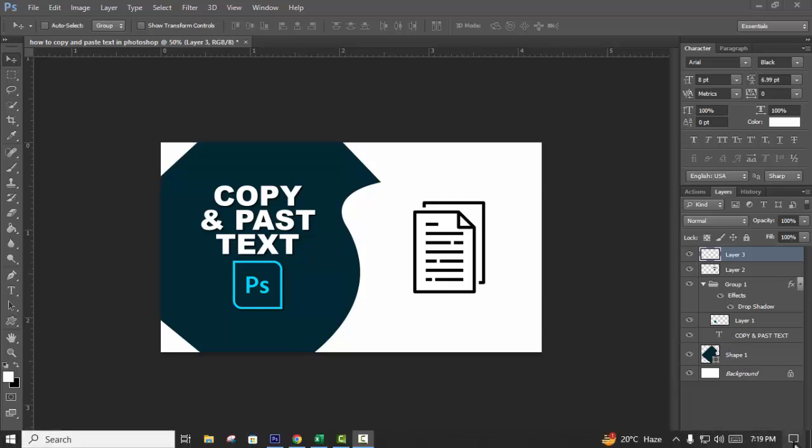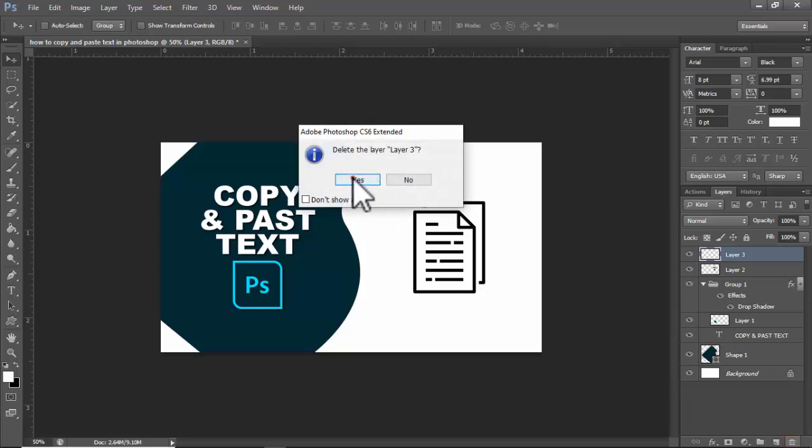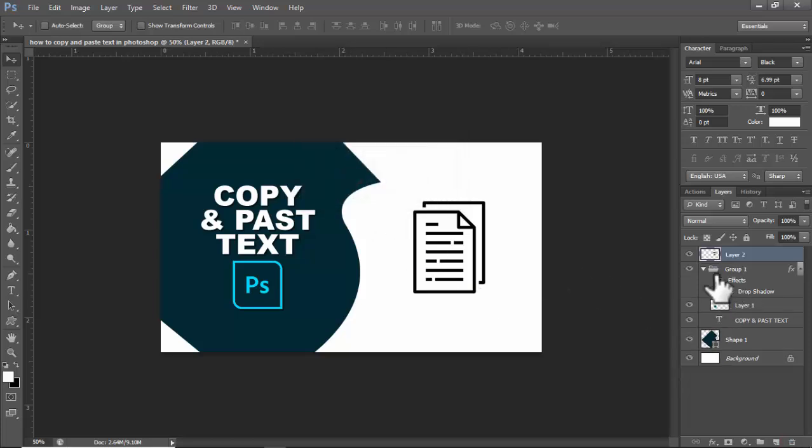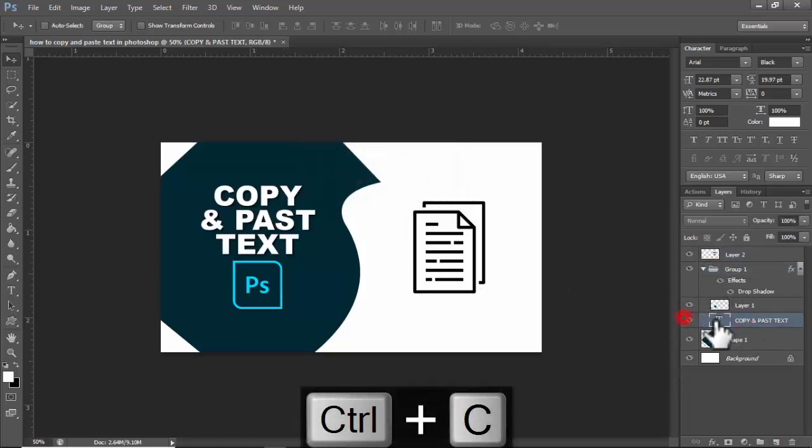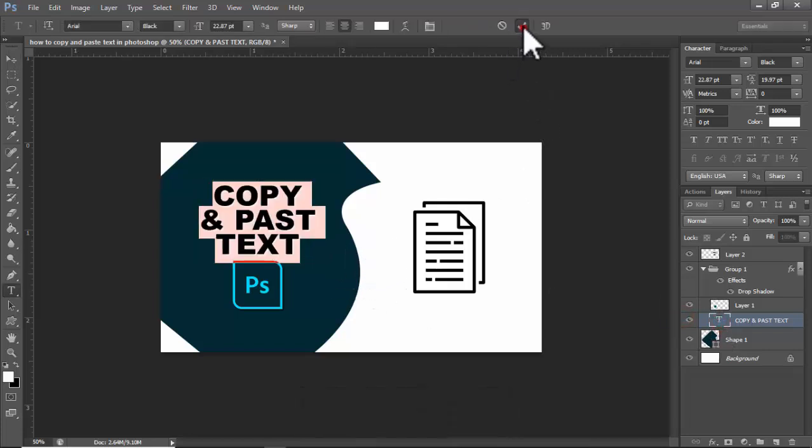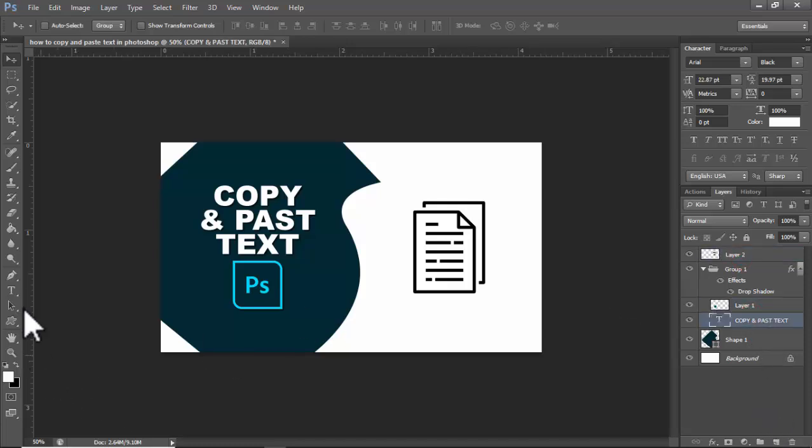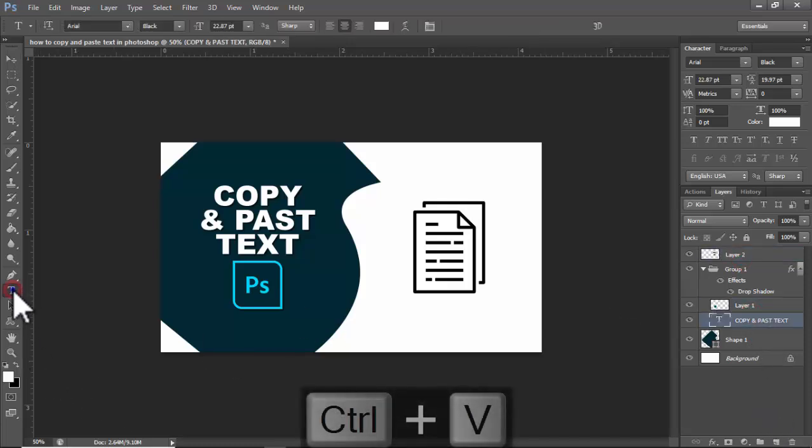In this video, how to copy and paste text in Photoshop. Two methods. Step 1: Copy inside. See this text, double click, select the text, press Ctrl+C to copy the text. Apply. Use this layer, select the text.